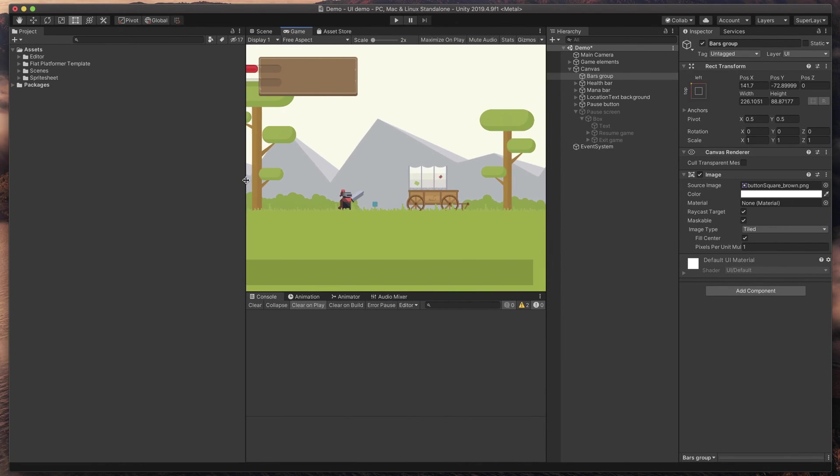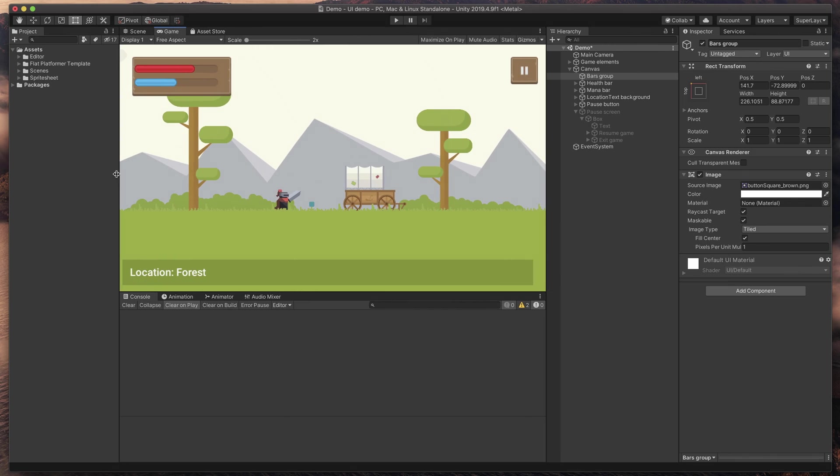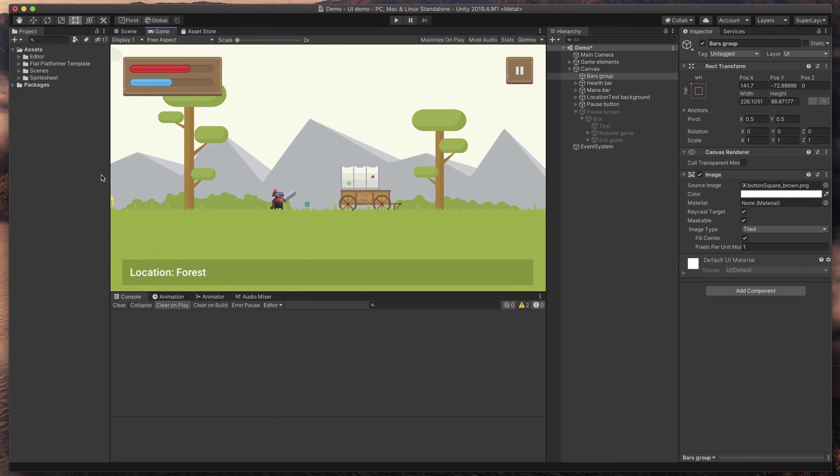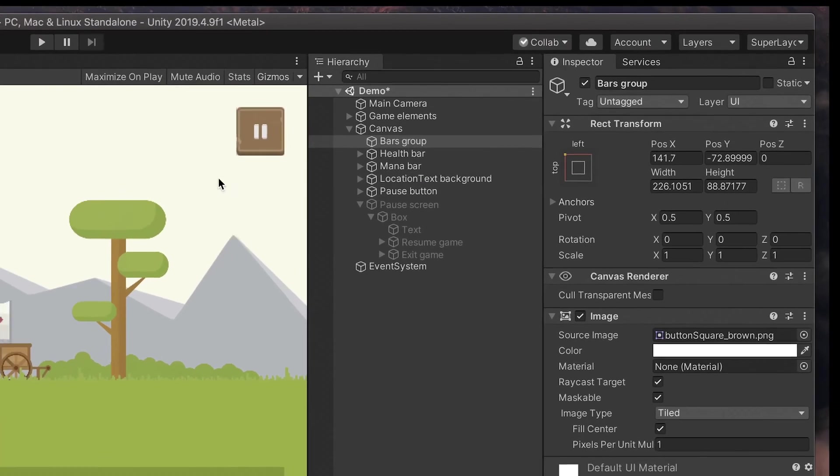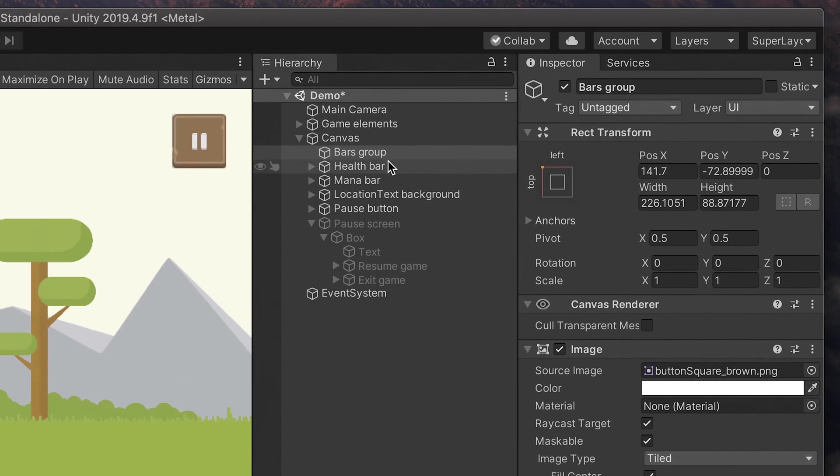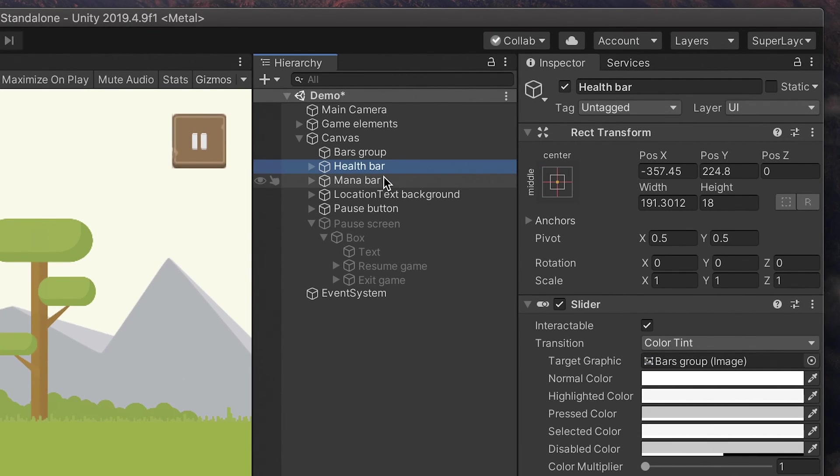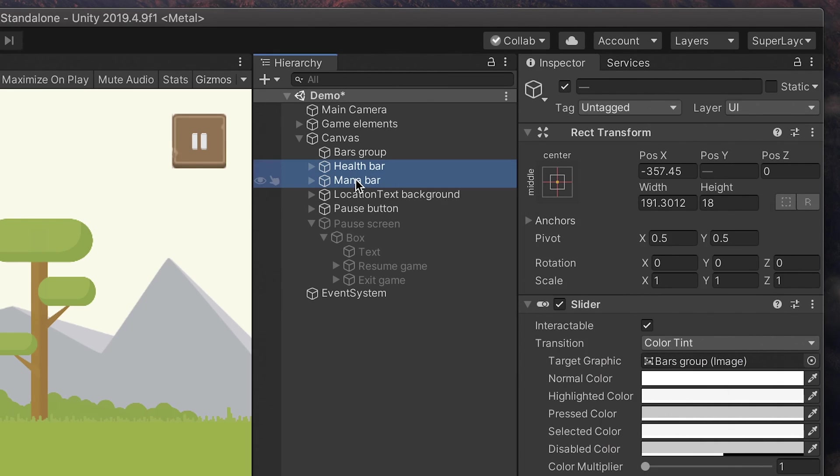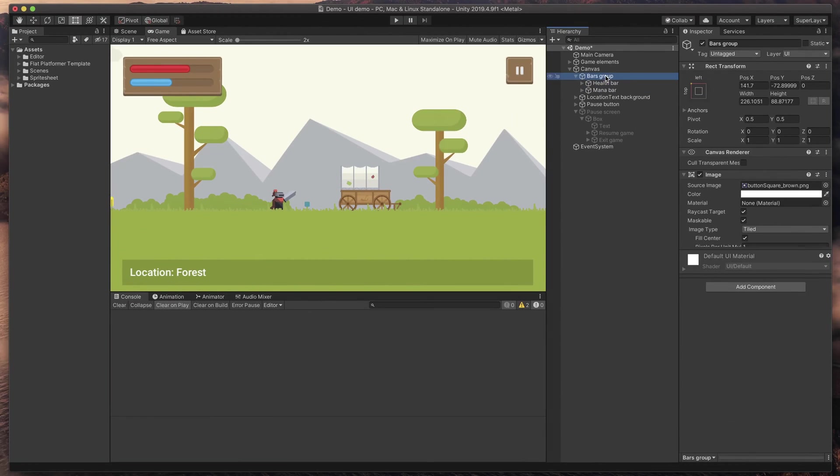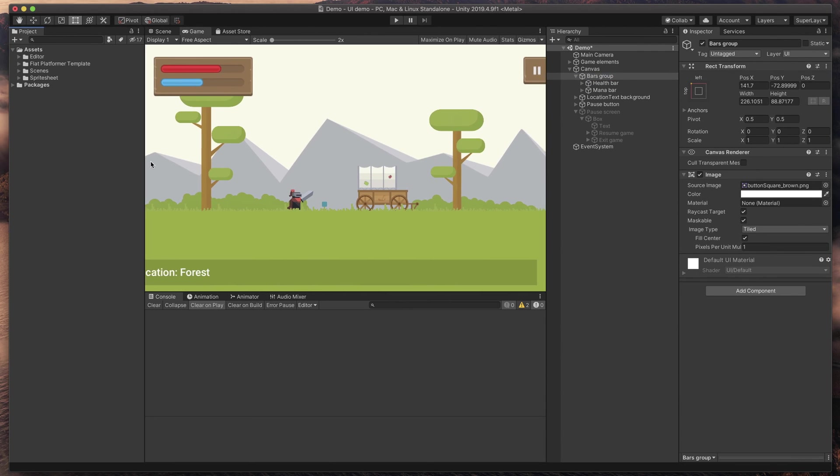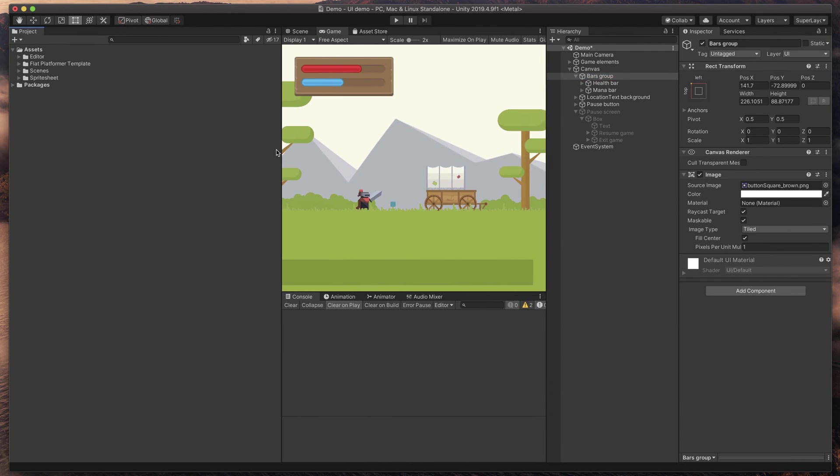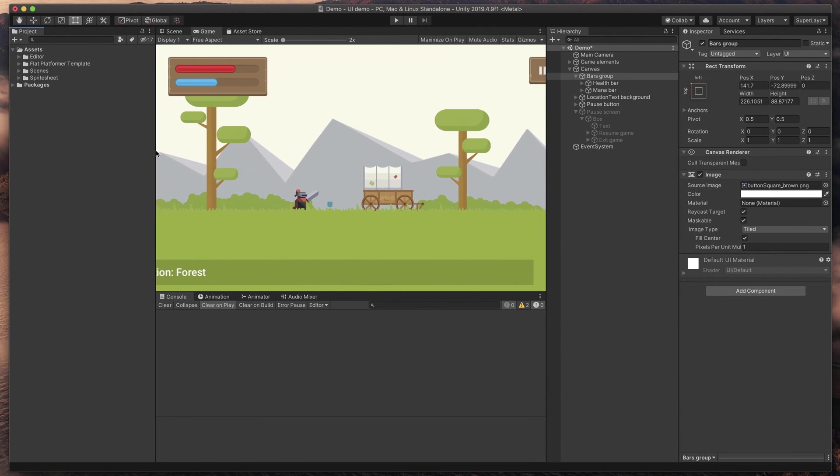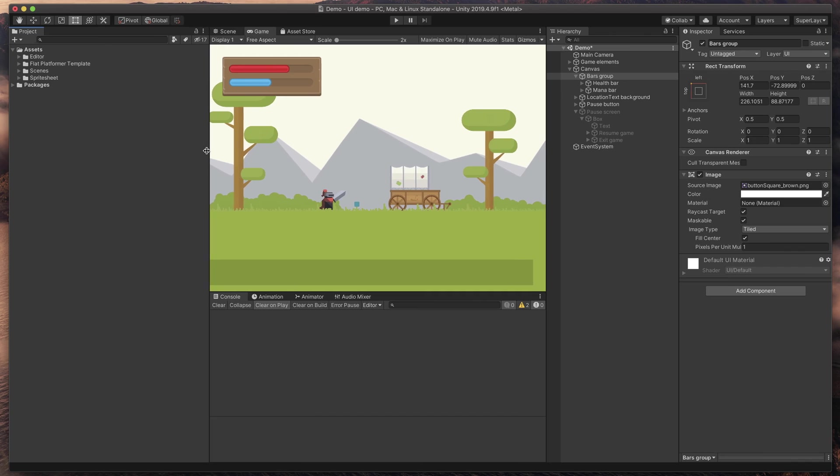But health bar still looks a bit off. One solution to fix this would be to click on both health and mana bars and give them the same anchor point, but in this case I would suggest to just set them as children of our bars group. That way, they follow its parent rules and on resizing, behave as intended.